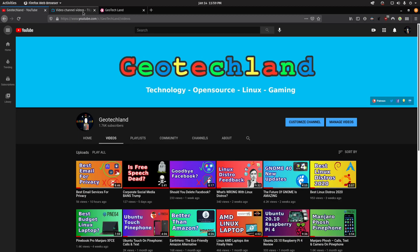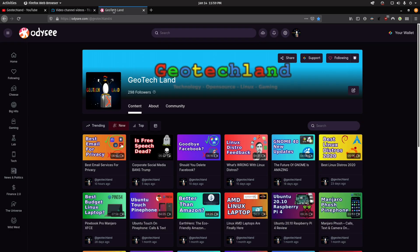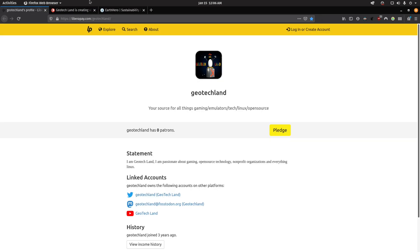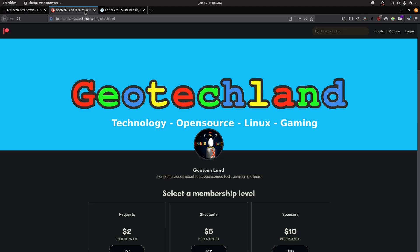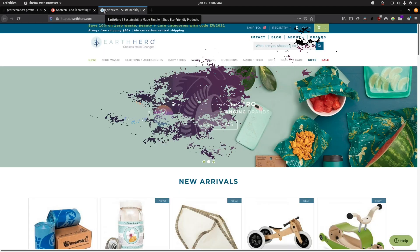If you like my content, you can subscribe to me on YouTube, Peertube, and you can follow me on Odyssey. You can also support me on LibraPay, Patreon, and by shopping at Earth Hero. See links in the description below.